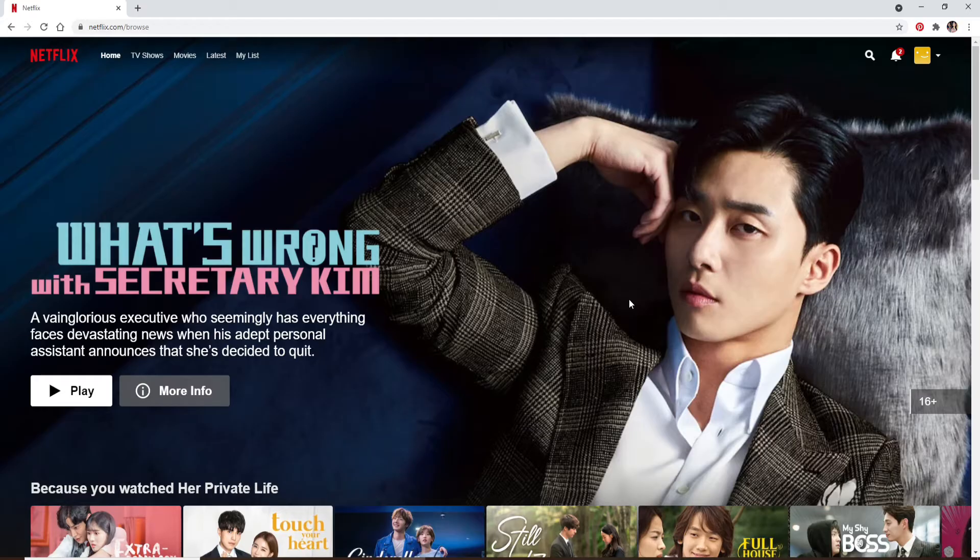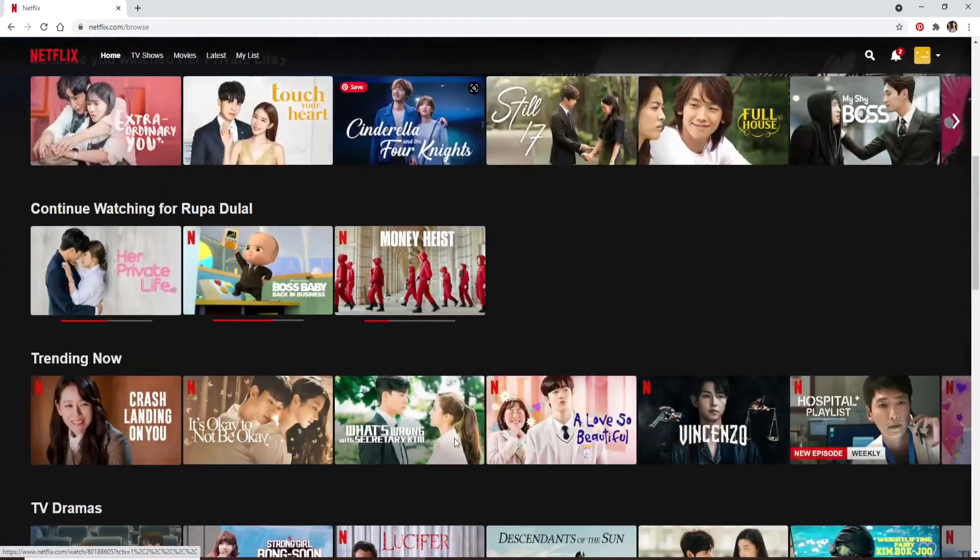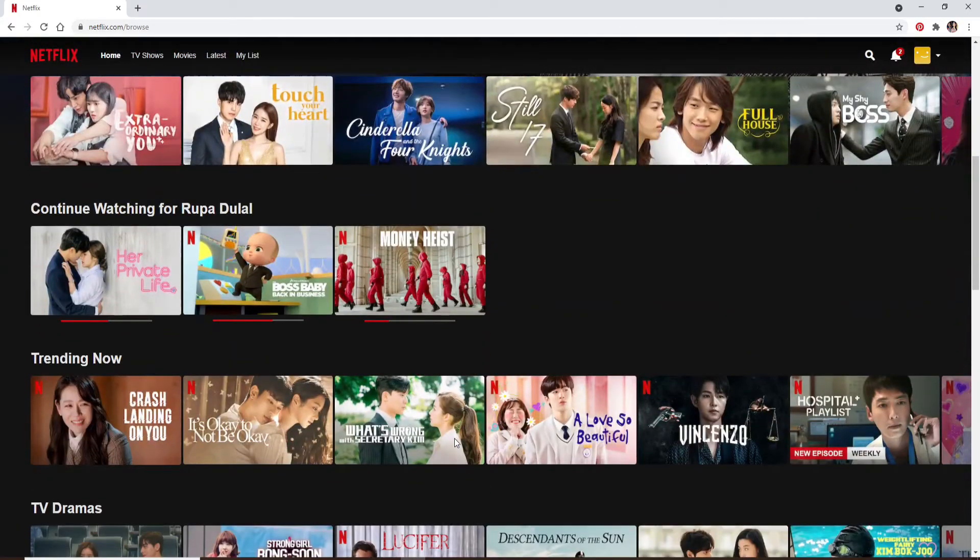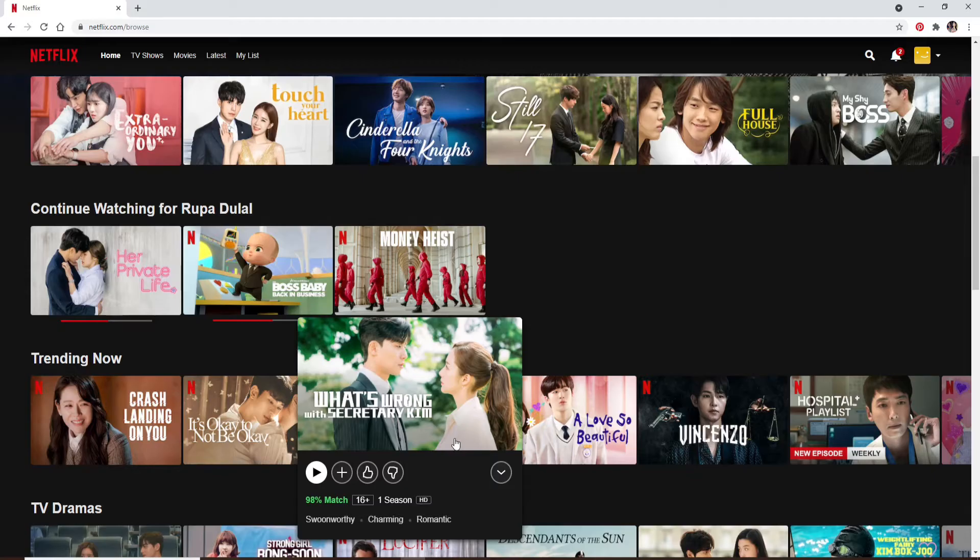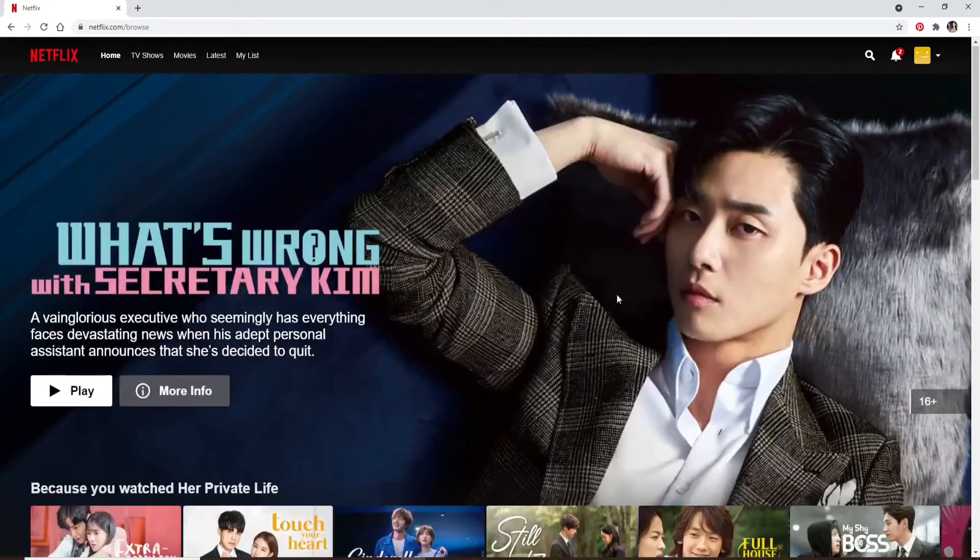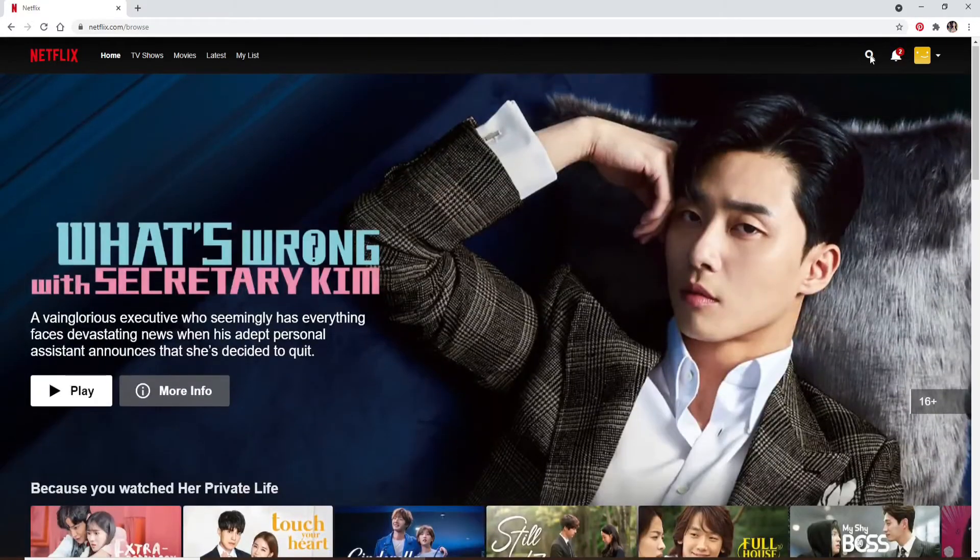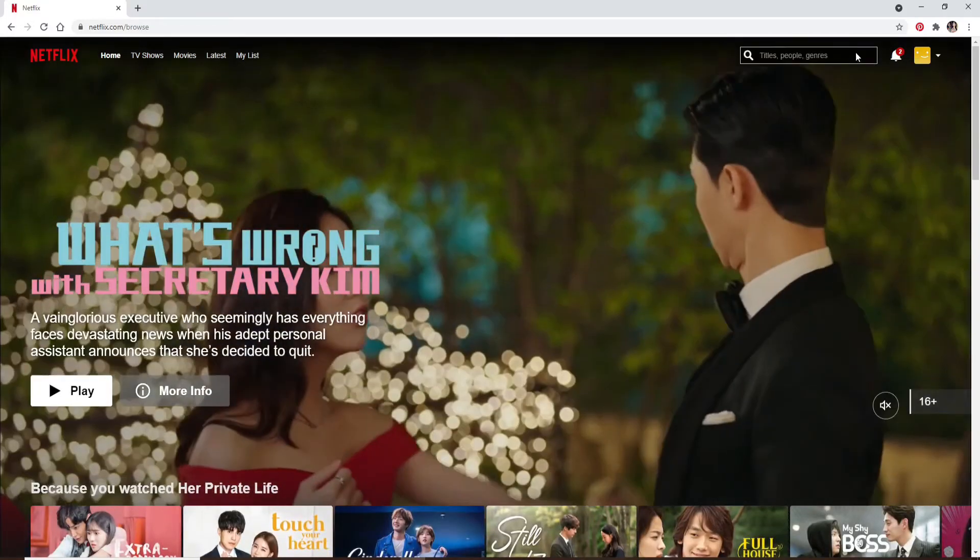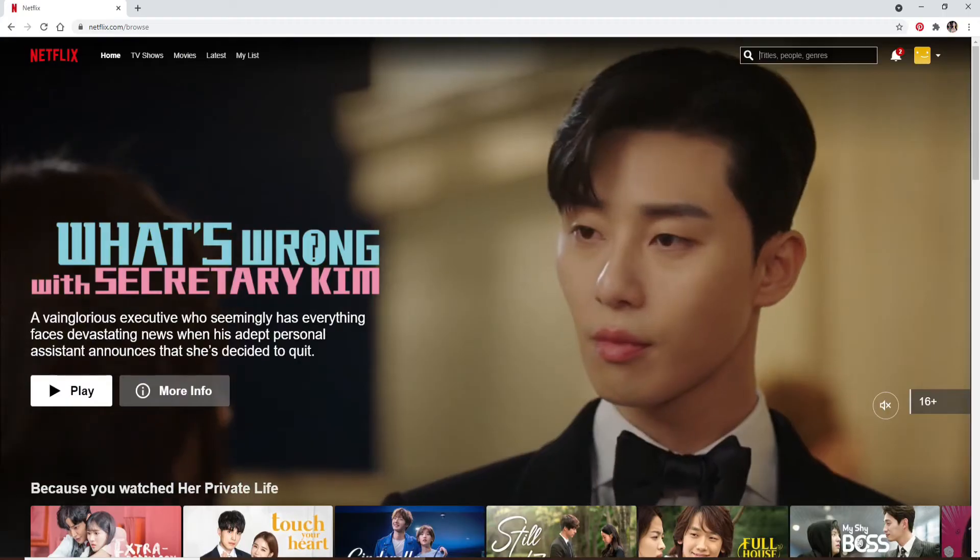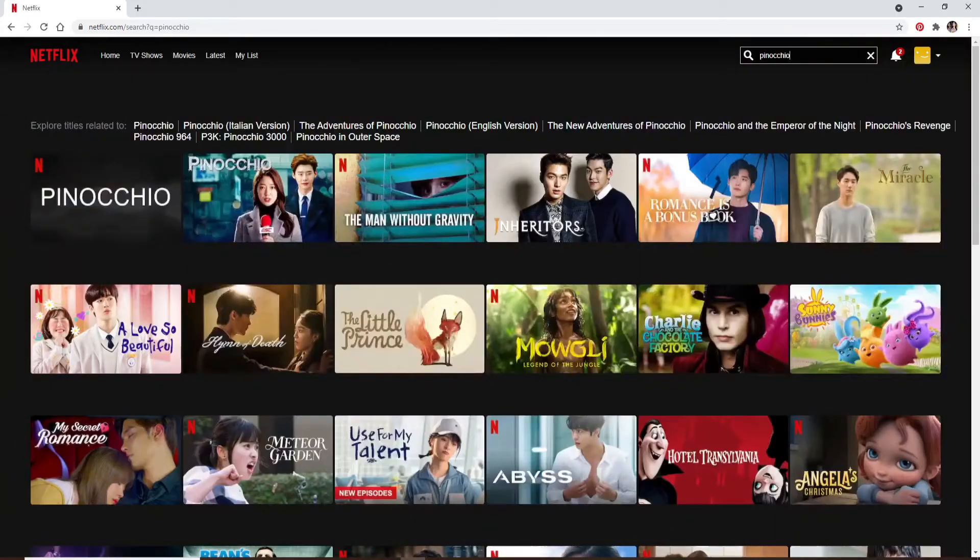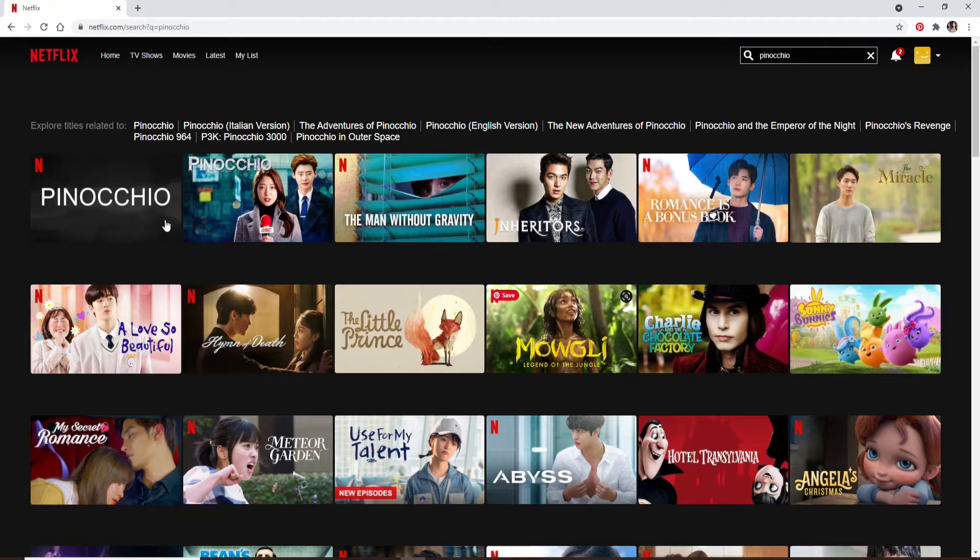Once you're logged in, find a movie or TV show that you want to add to a queue. If you have a specific title in mind, click on the search button at the top right and type in the name of the movie or TV show.